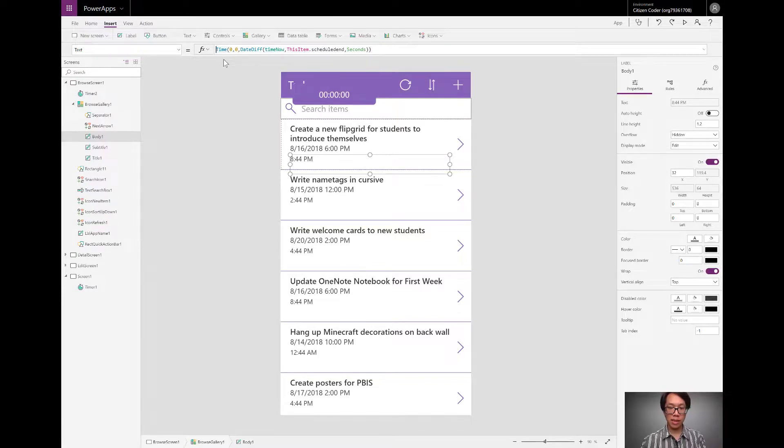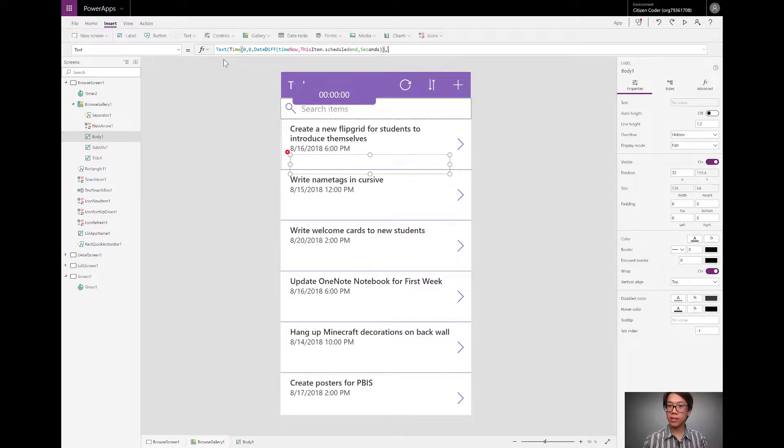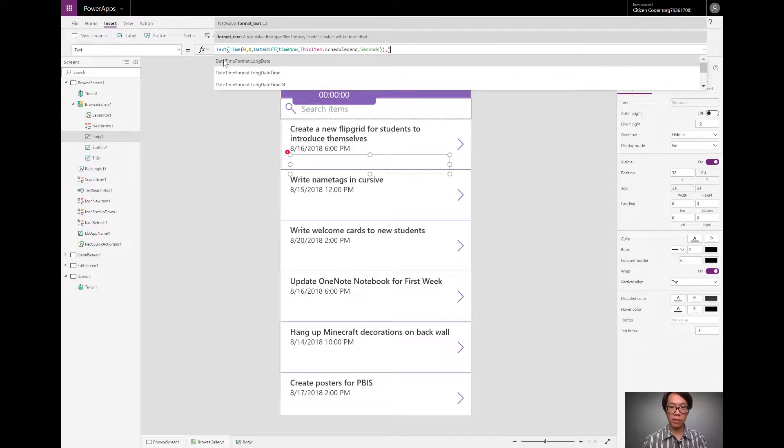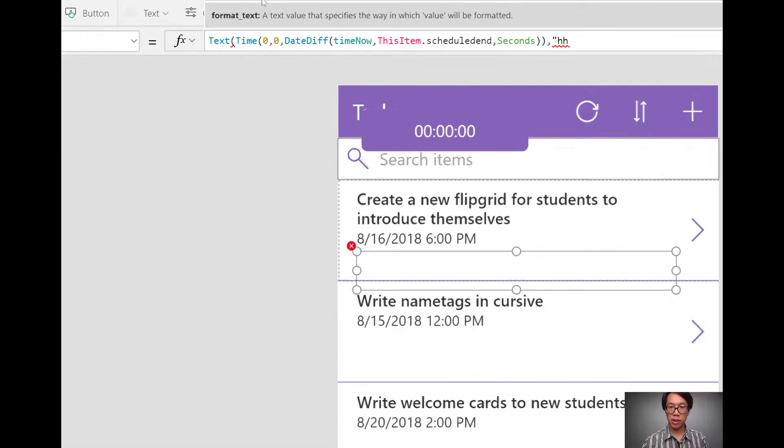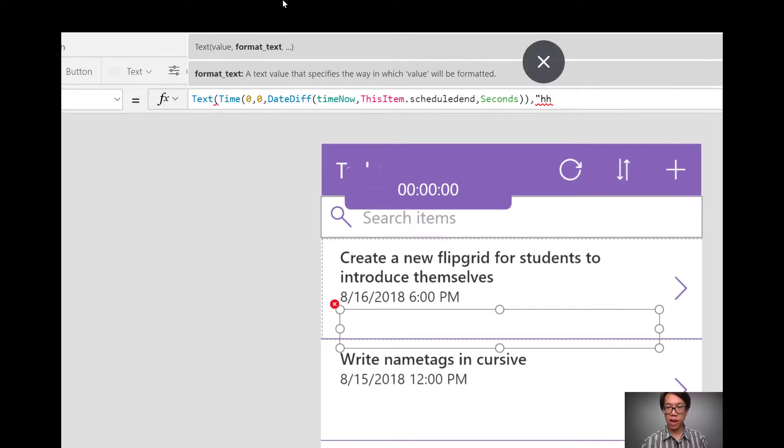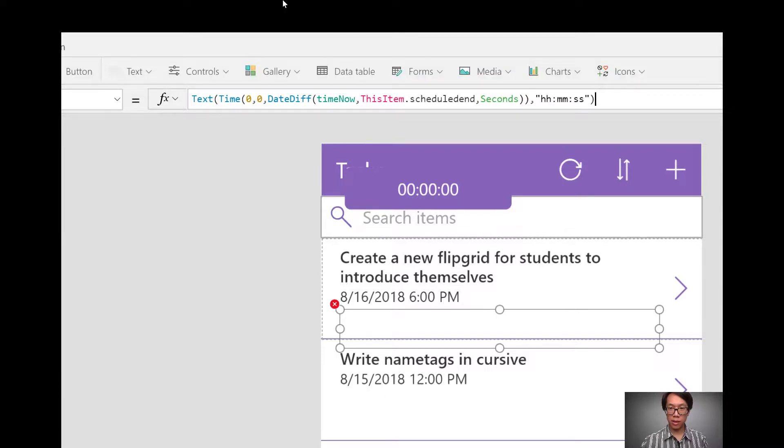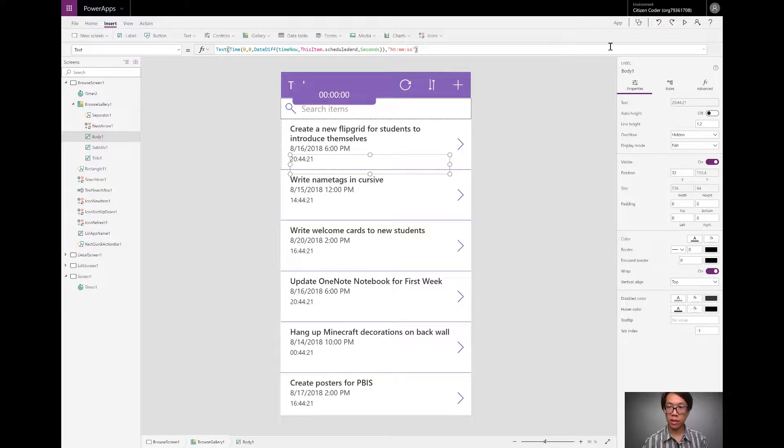And then I apply the text function to format it in a way that's friendly for me to read. So I put that into hours, colon minutes, colon seconds. If I were to play the app, I have somewhat of a countdown right here.